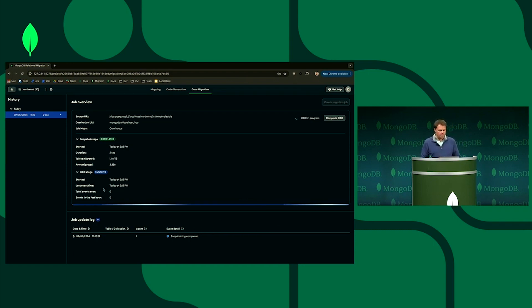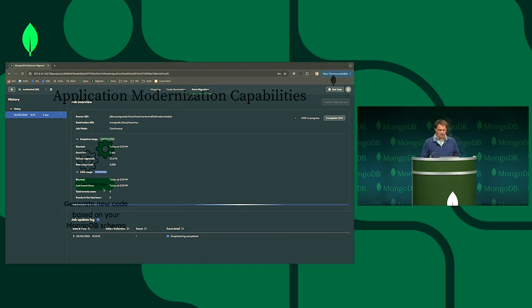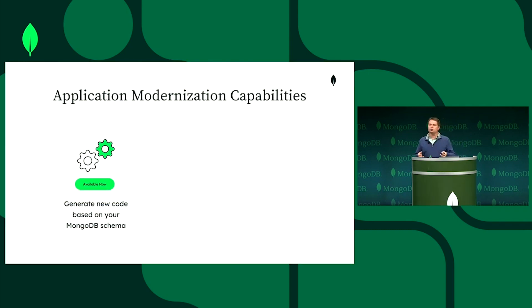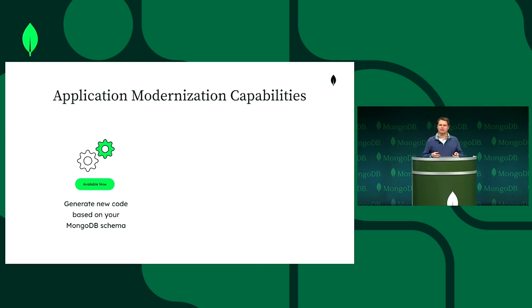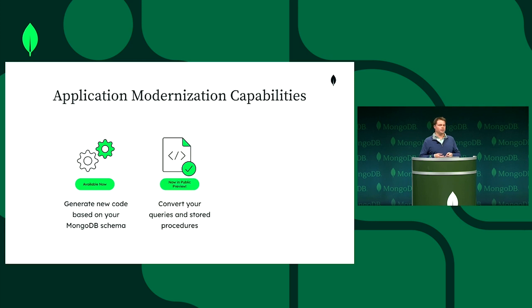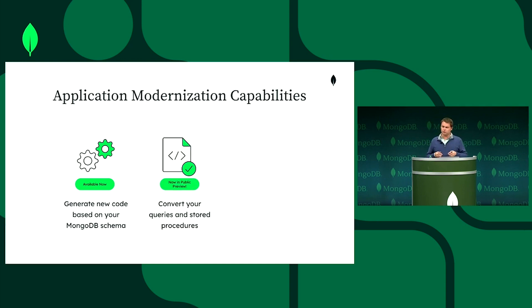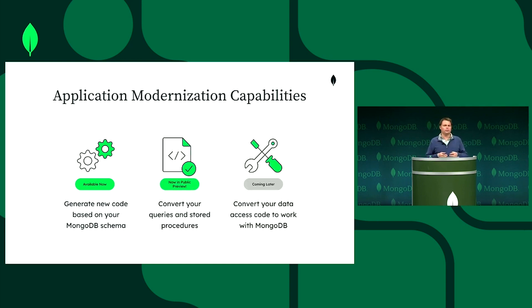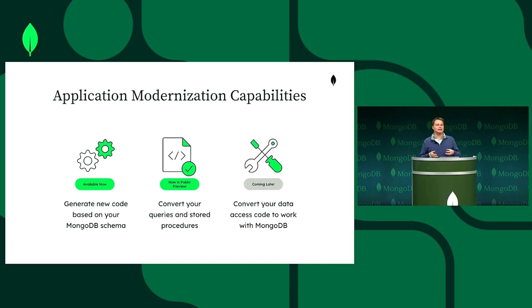The relational migrator tool allows you to generate new access code based on your MongoDB schema to convert the previously mentioned stored procedures, triggers, and views. And something that you just saw demoed or mentioned in the previous keynote was the ability to translate that data access code, the entity framework, across to work with MongoDB.